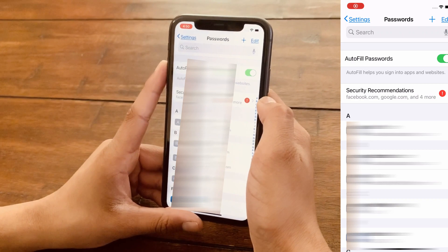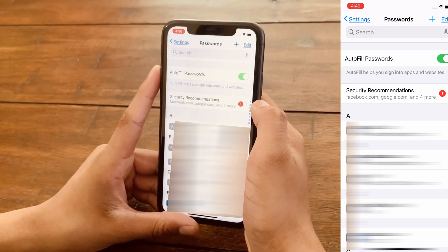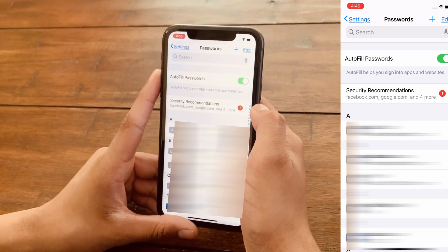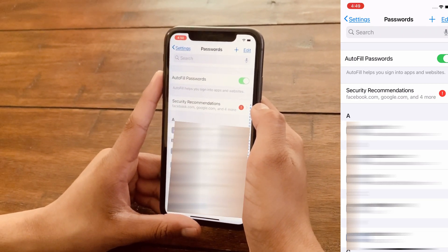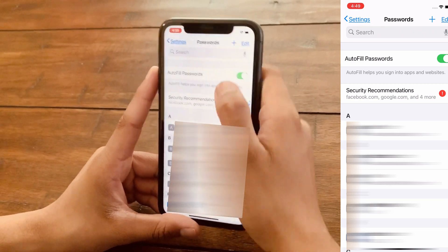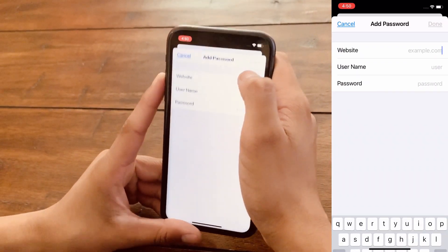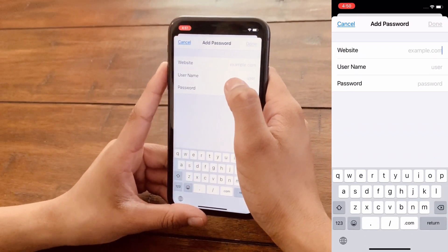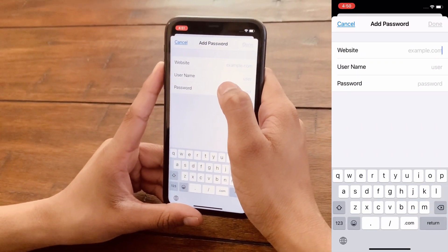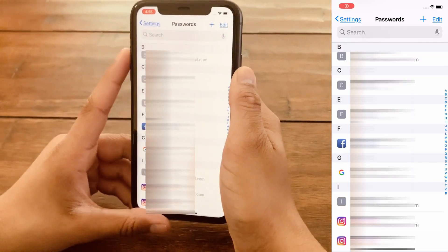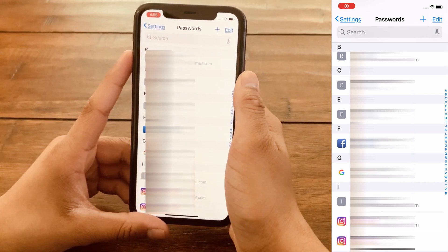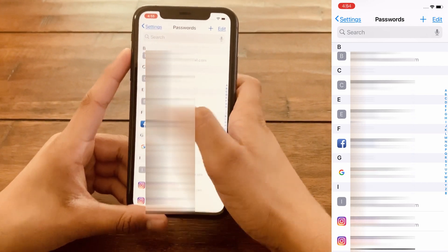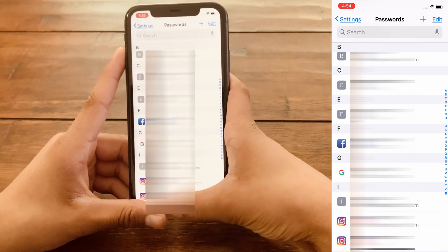All right guys, now that you know how to view and edit your saved passwords, I'll be showing you guys how to save new passwords directly from the Settings app. All you have to do is click on the plus button right here, and then put in your website name, username, and password.